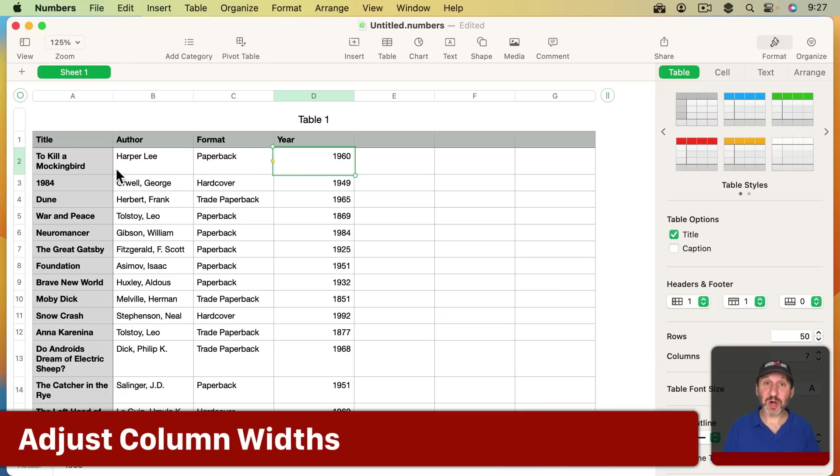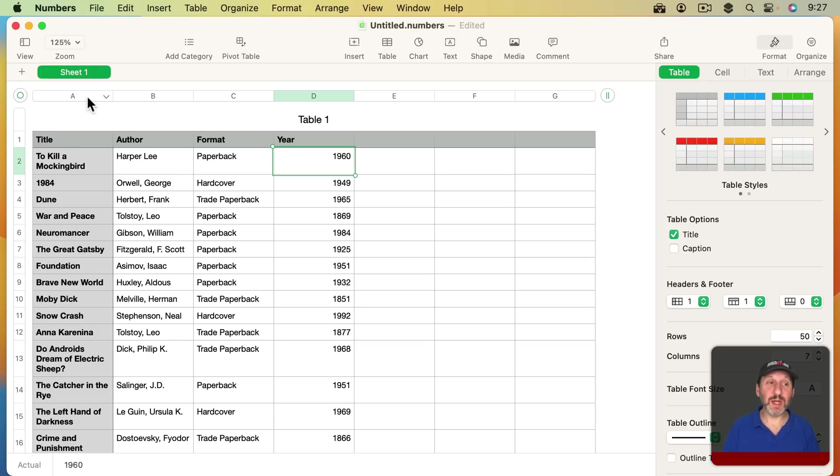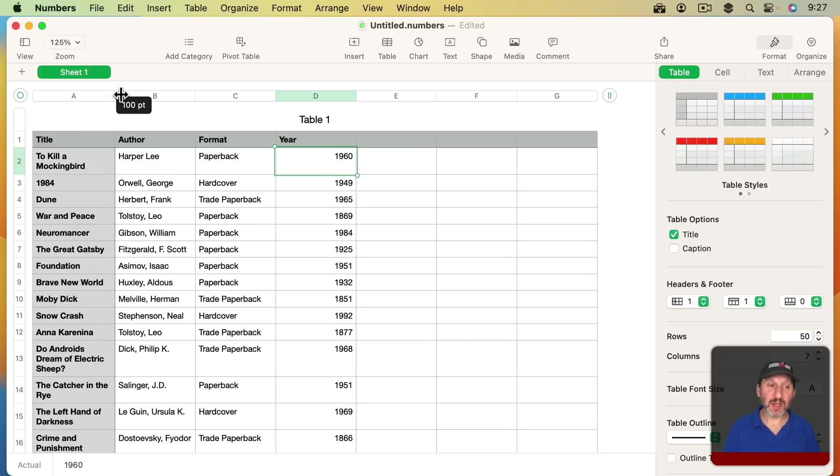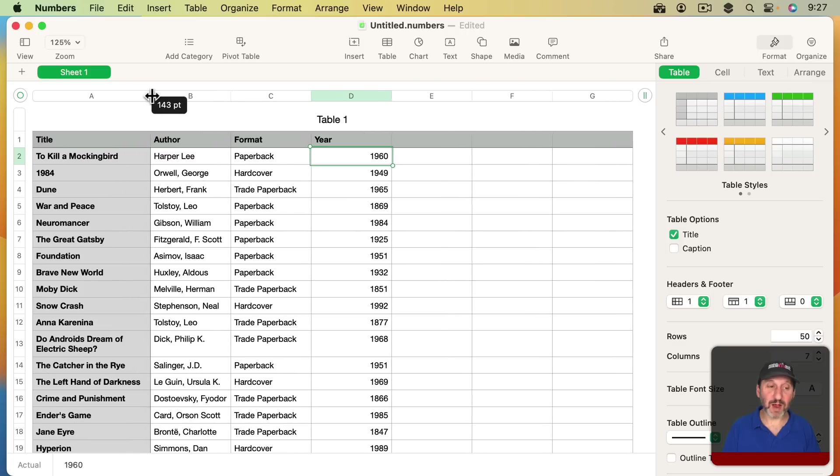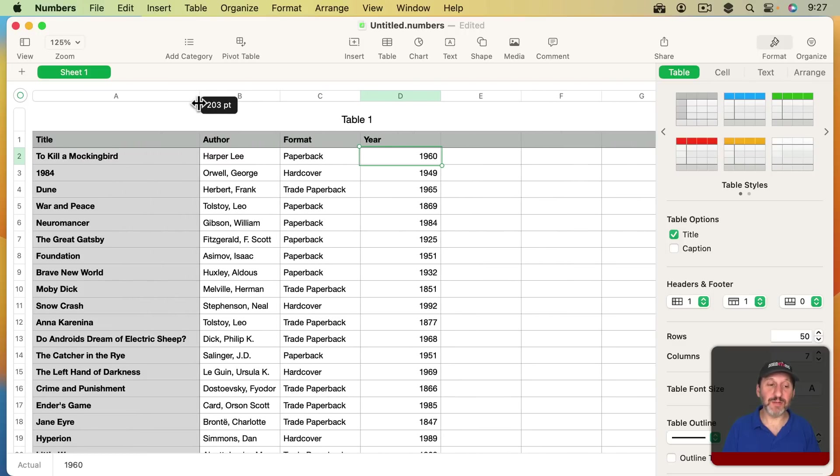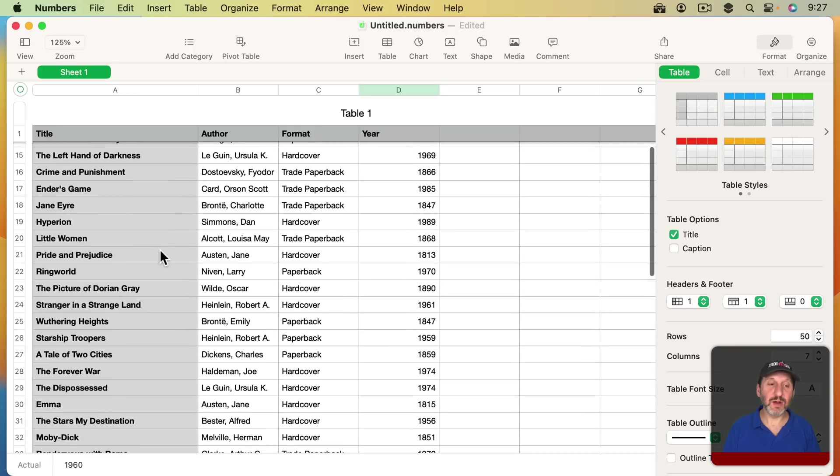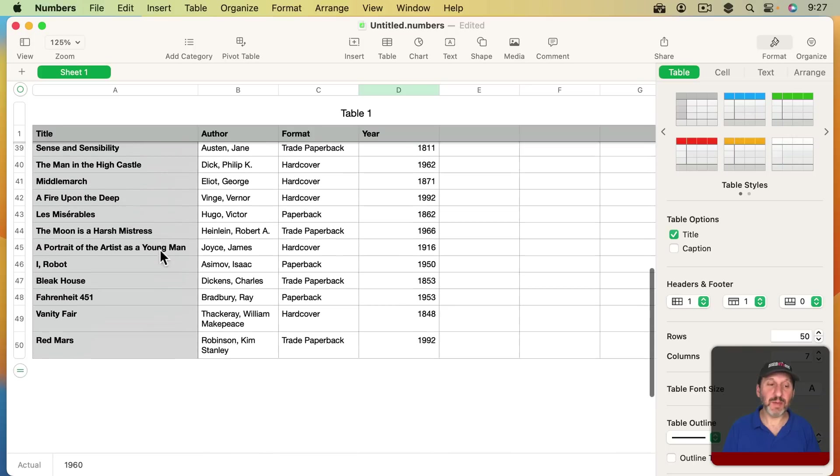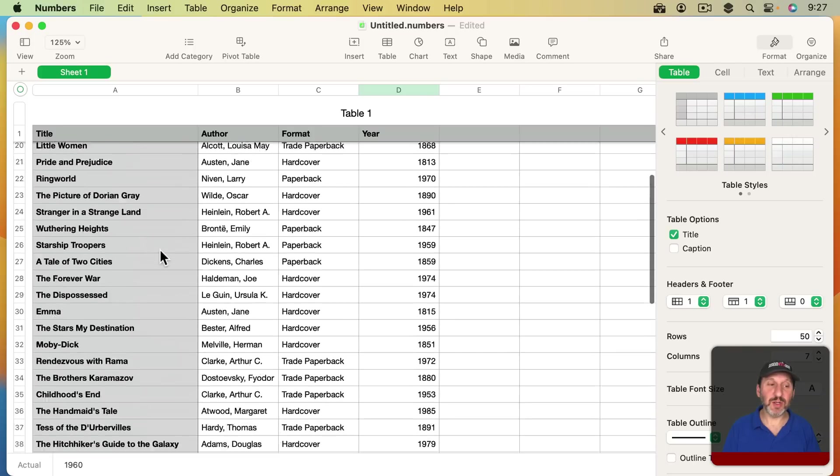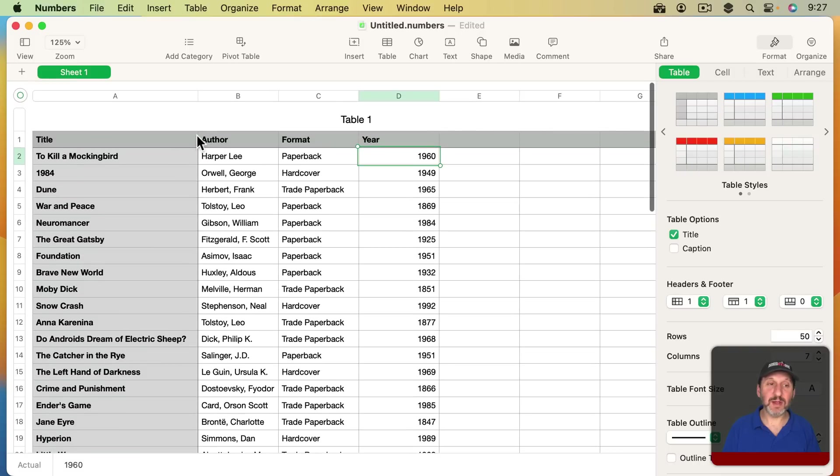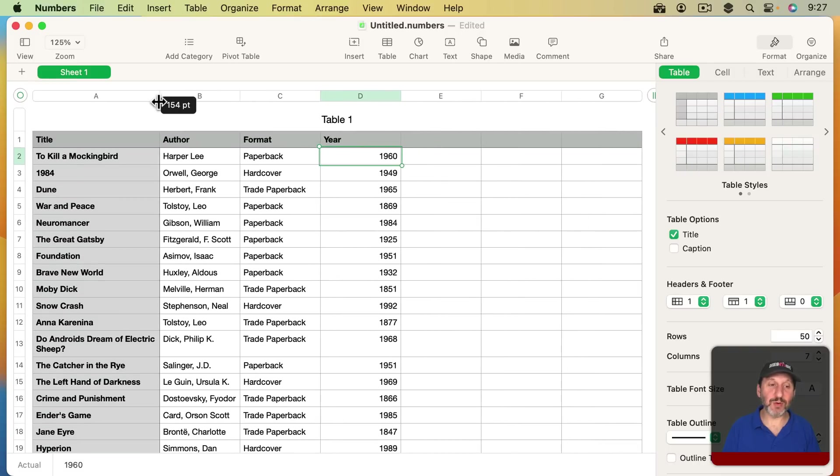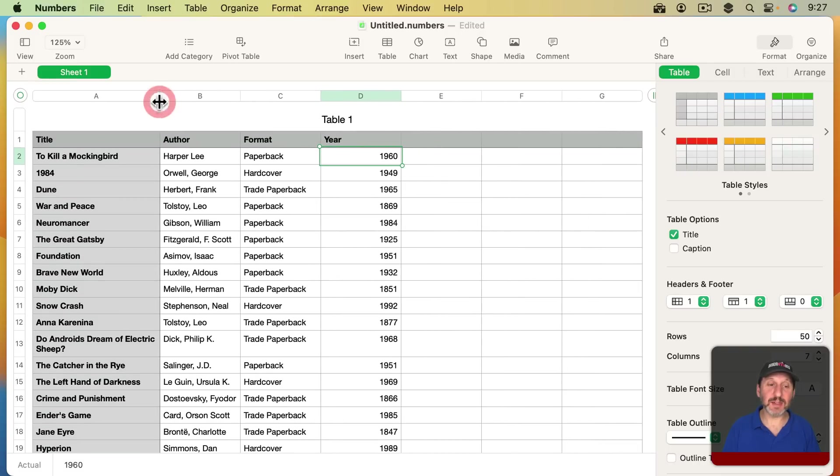Now I can adjust column widths depending upon my needs. For instance, this Title column here, a lot of these you can see grab on two or three lines. I can grab the line between the two headers here, between A and B, and drag it to the right. If I make it just long enough so that it fits the name of my longest book that's kind of nice, but I may just want to settle for having it be on one or two lines like that.